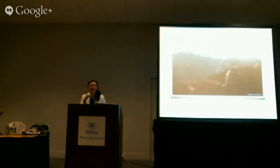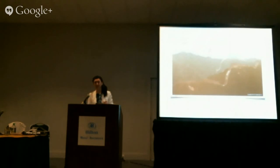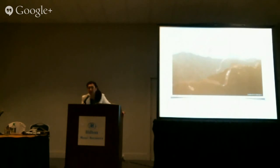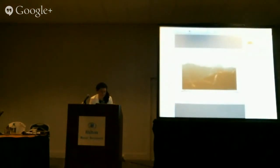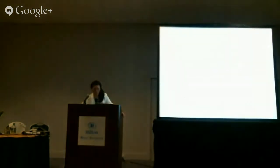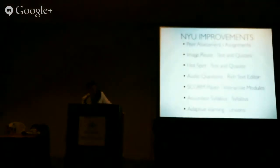Audience question: Can you confirm which features are available in Sakai 2.10 and which were backported into 2.8? We backported everything into 2.8 because that's what we're running. In Sakai 10: peer assessment, image reuse, audio questions, SCORM player, accordion syllabus, and adaptive learning are all in 10. Only the hotspot did not make it into Sakai 10.